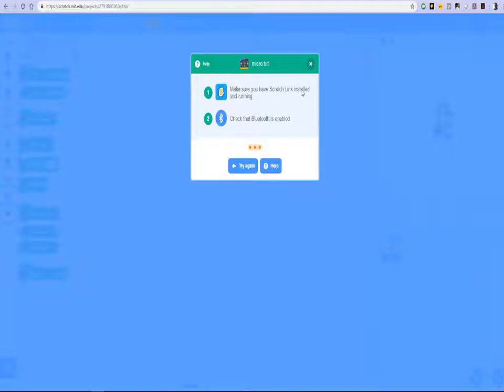Now Scratch link is a tool or an interface that allows Scratch to connect to the microbit. So what we will do is click on help.